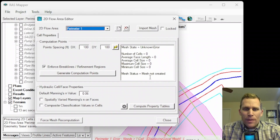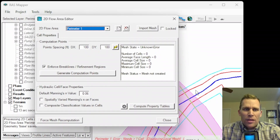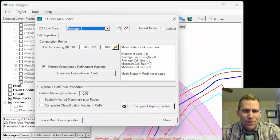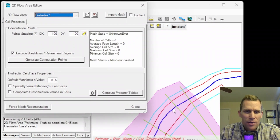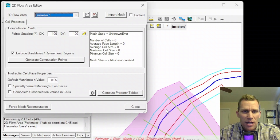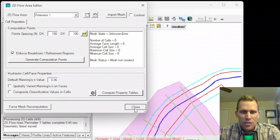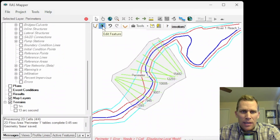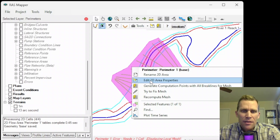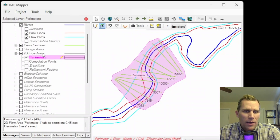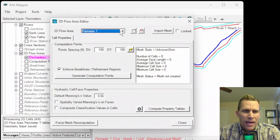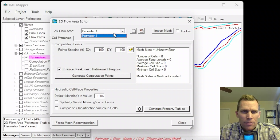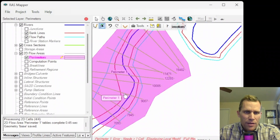I should mention that the perimeter needs to be drawn within the confines of the terrain associated with that particular geometry — that was definitely the case for us. Now we're seeing a dialog box to define the actual mesh inside the perimeter we just sketched. If I'm not ready to make edits, I can click Close, and then my perimeter appears on the map. I can bring that dialog back up by right-clicking and choosing Edit 2D Area Properties. This is the only 2D flow area I have here, so it's the only option in the drop-down, but if I had multiple 2D flow areas, they'd all be listed there.